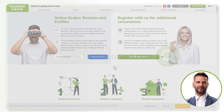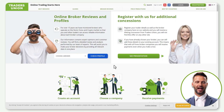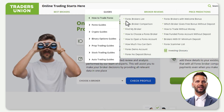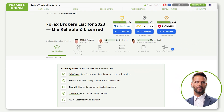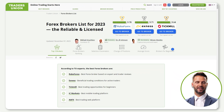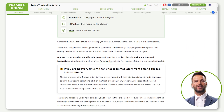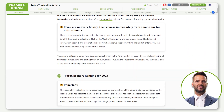Simply go to TradersUnion.com, navigate to the Guide section in the menu, and select Forex Brokers List. Here, you'll find the comprehensive Forex Brokers List for 2023, showcasing the most reliable and licensed brokers. Scroll down to explore the entire list.